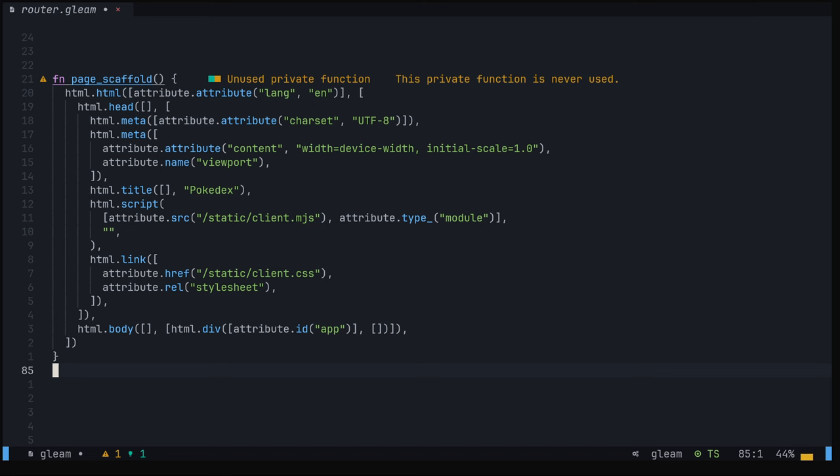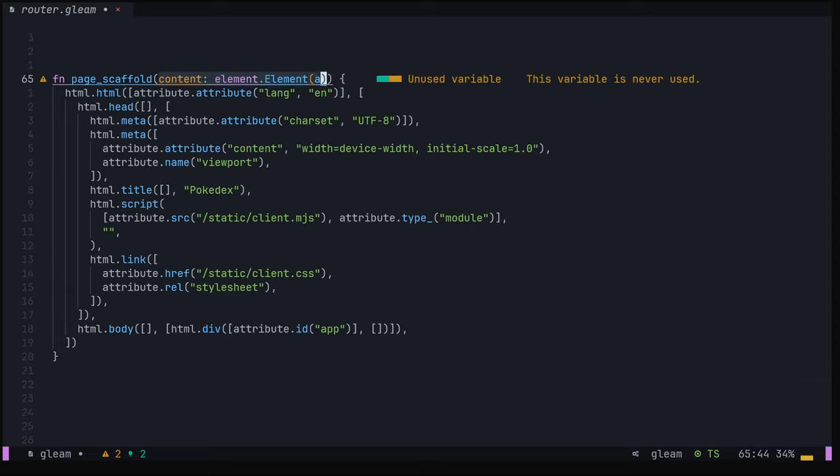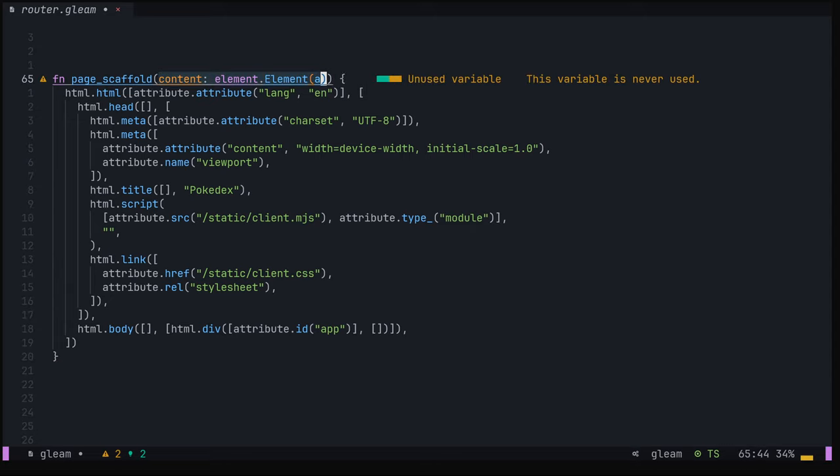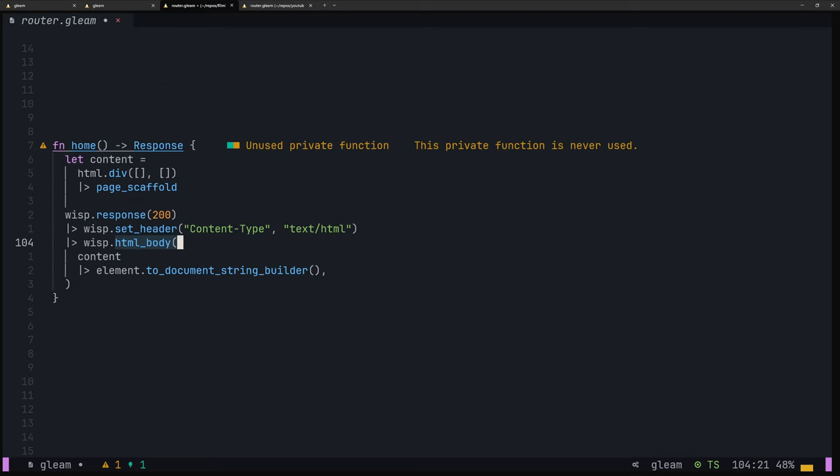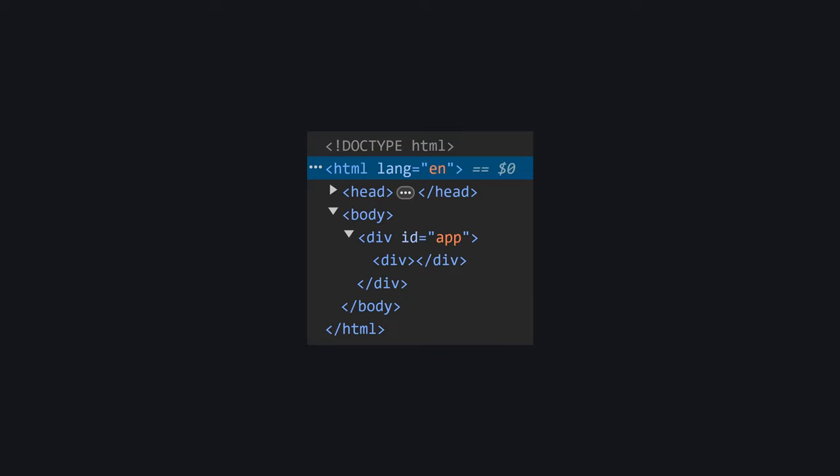Normally, this would be all the HTML you'd serve with a Lustre app, but because we want to server-side render all of our content, we're going to turn this into a function. It'll take a Lustre element as the only argument and place that within our app div in the body. We can then combine Wisp's HTML body function with Lustre's 2DocumentStringBuilder to return the generated HTML as a response. If we spin up our server and navigate to the home page, we'll see that we now get a HTML scaffold, complete with title meta tags and all the other goodies.